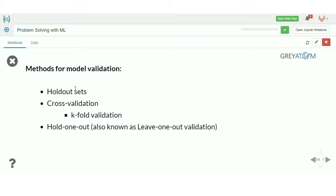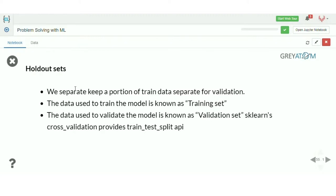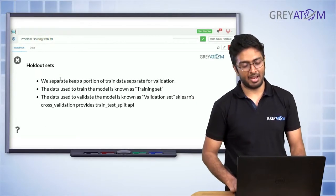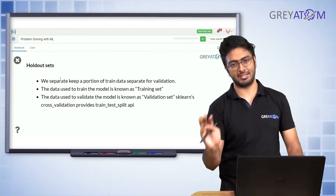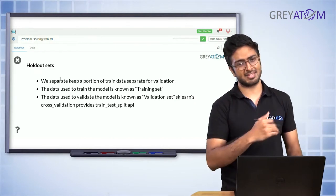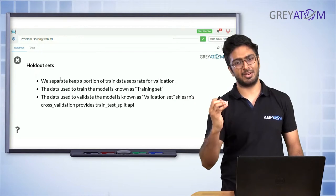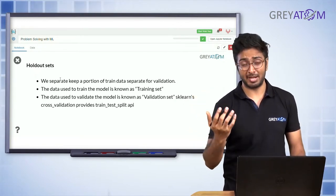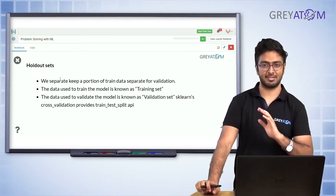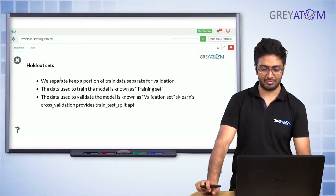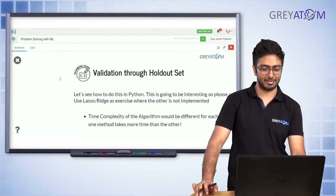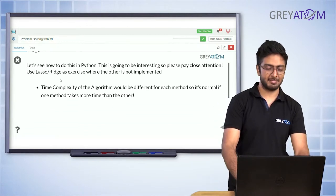What is a holdout validation set? Say you have 15,000 data points — you use 12,000 for training and 3,000 for validation. You keep those 3,000 separate and never train on them. You train on 12,000 and check performance on 3,000 — measuring mean squared error, mean absolute error, RMSE, R-squared, and so on. This is widely popular in industry because it's very convenient.